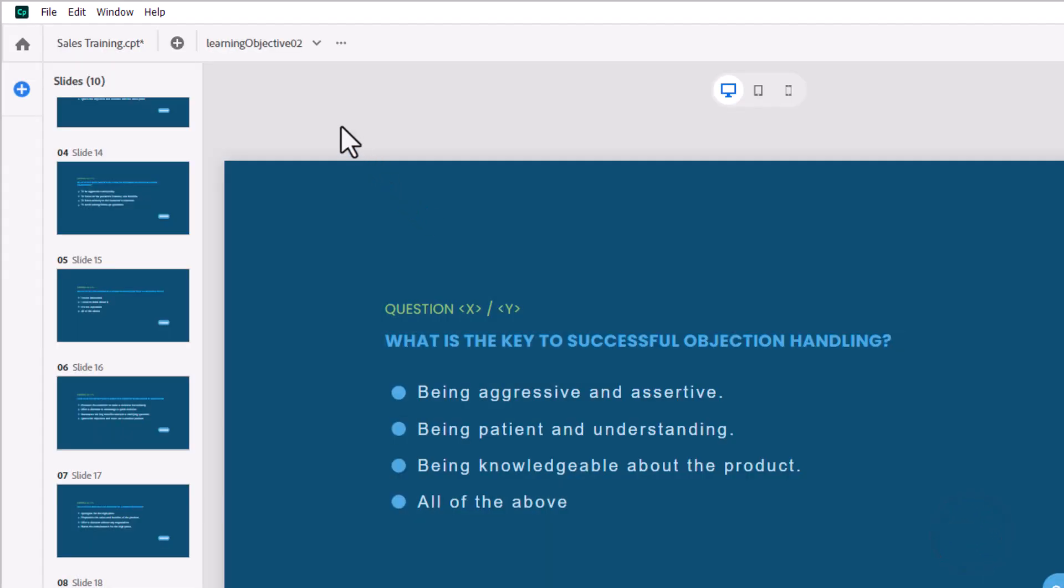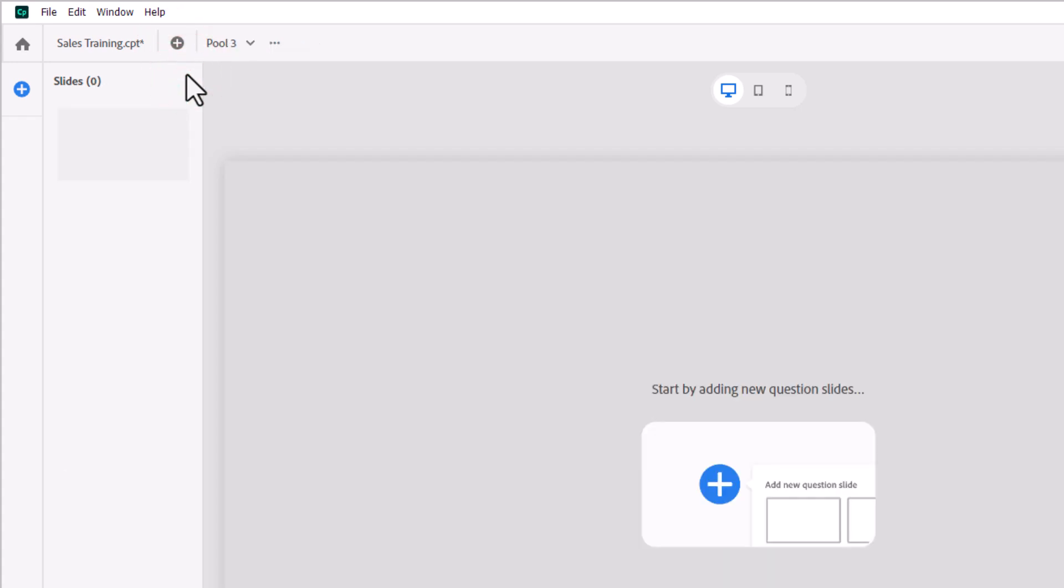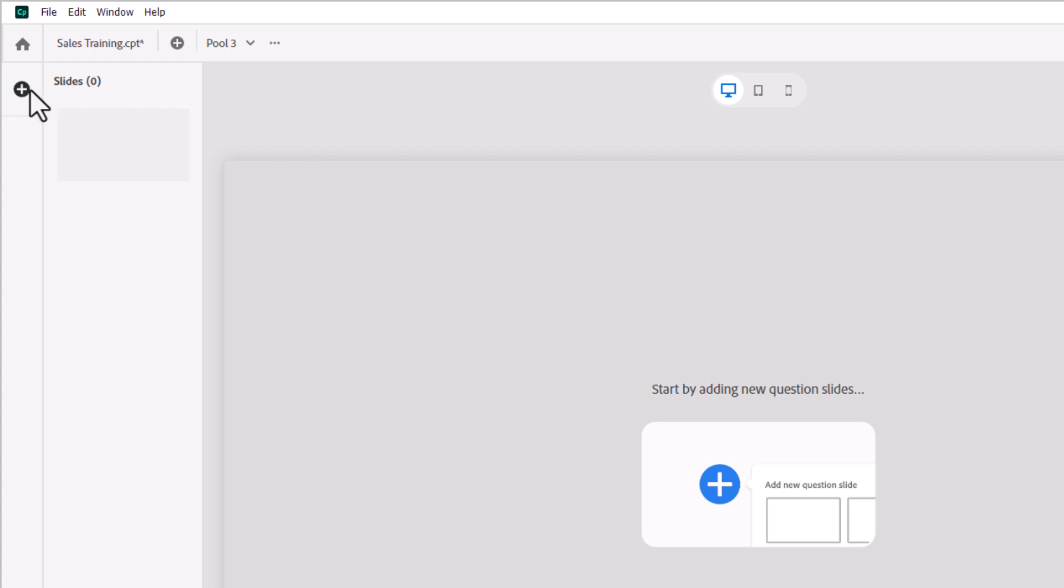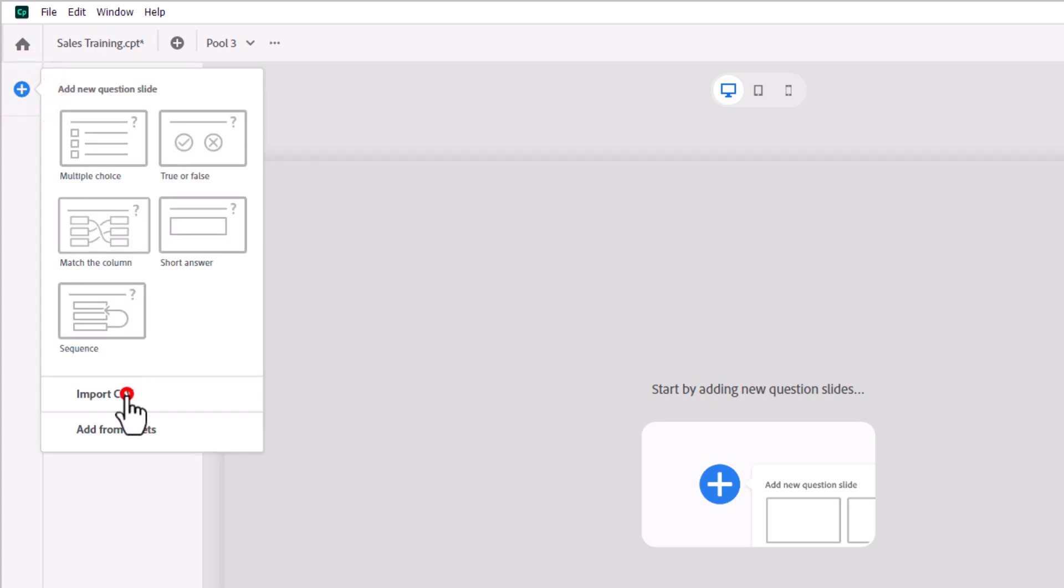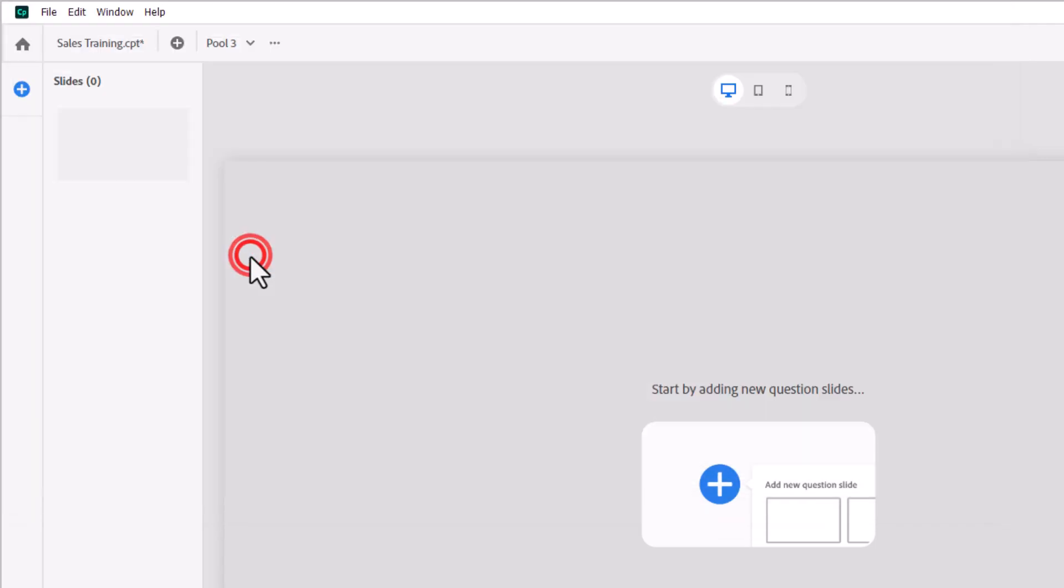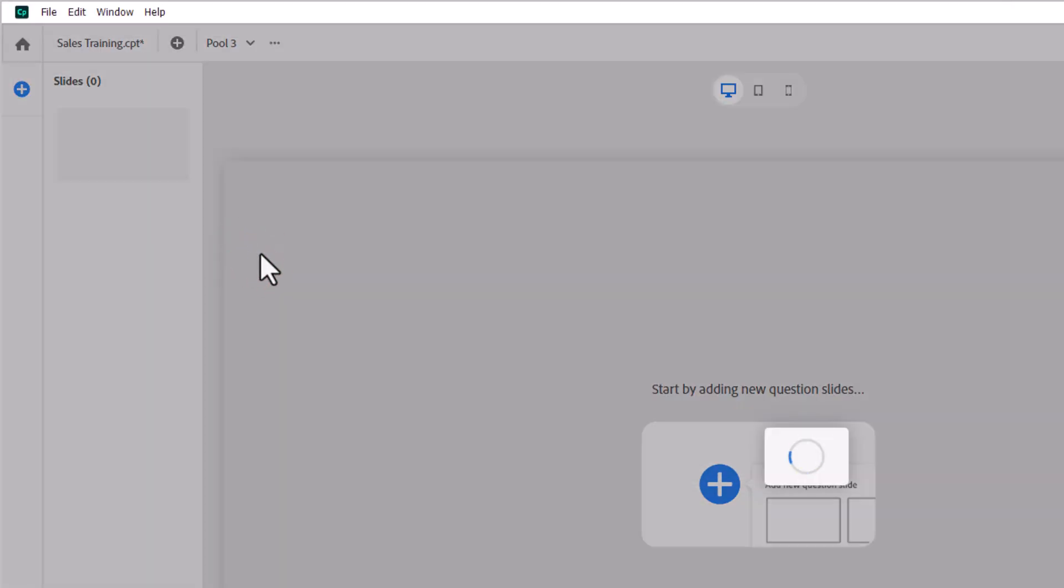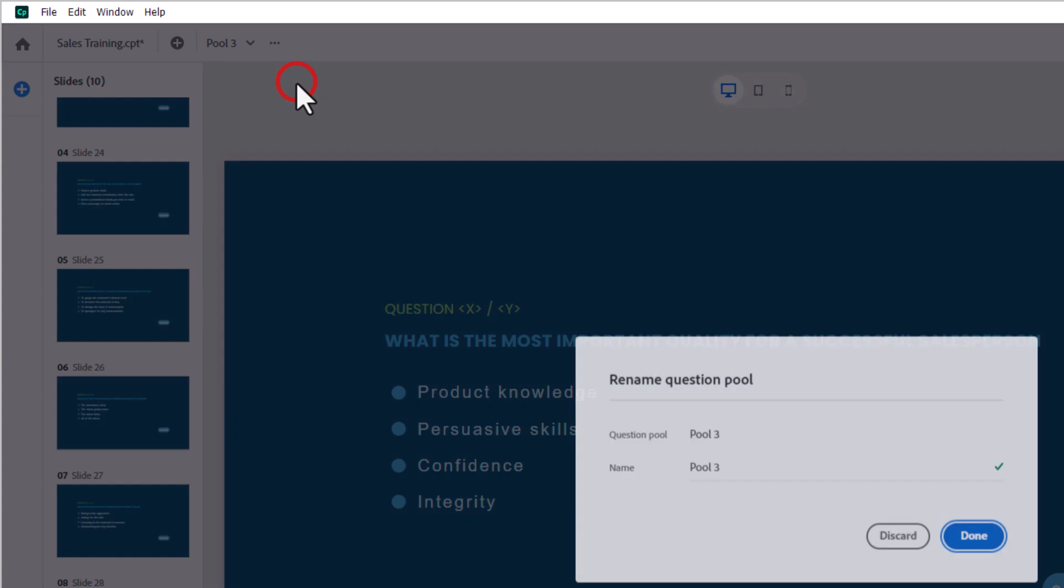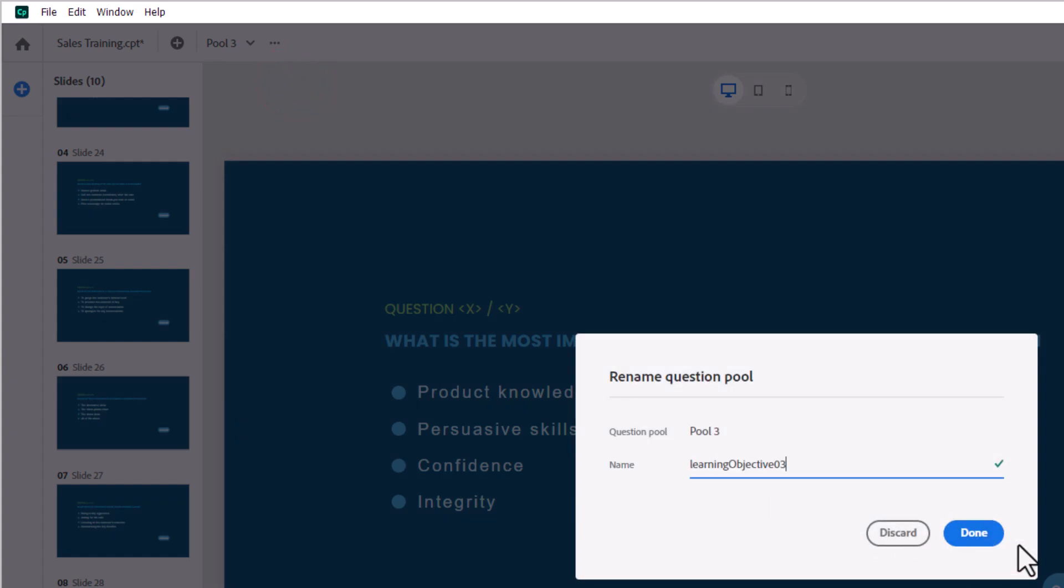And now I will do one more because I have three learning objectives and therefore three question pools. And we'll click on the plus icon, import CSV, and we'll choose our third CSV file. And like before, I'll just give this a new name here. We'll click done.